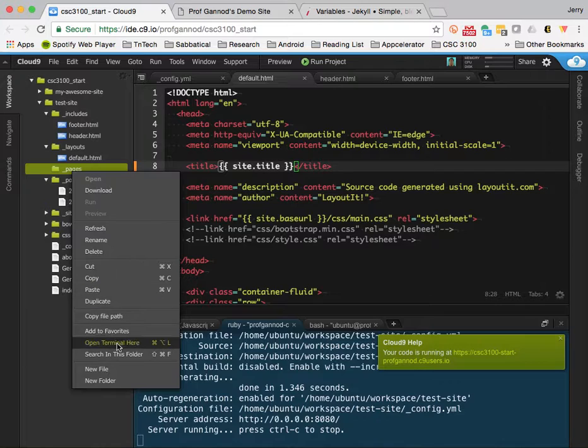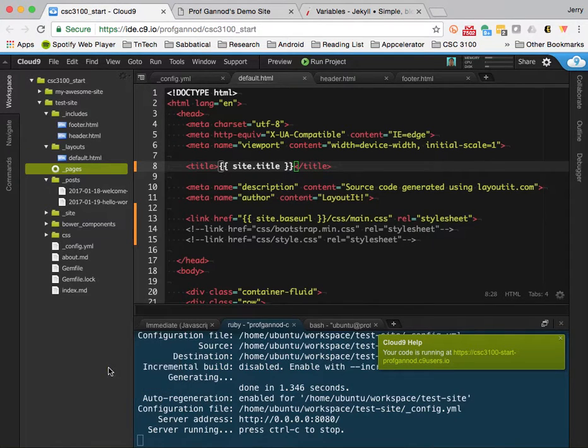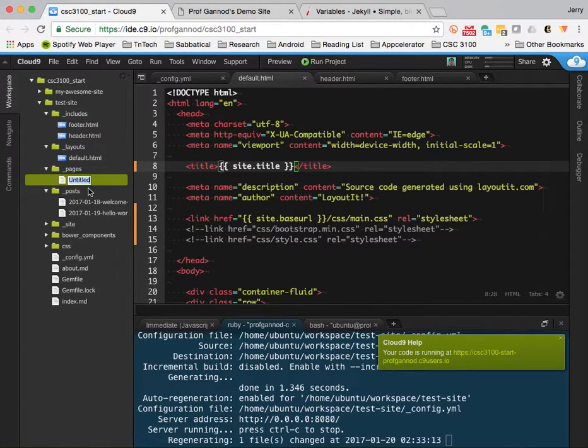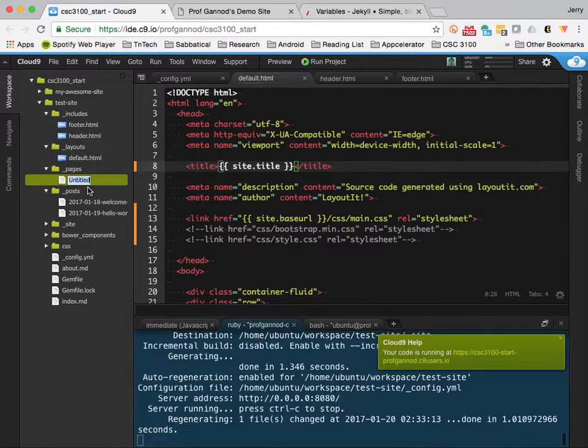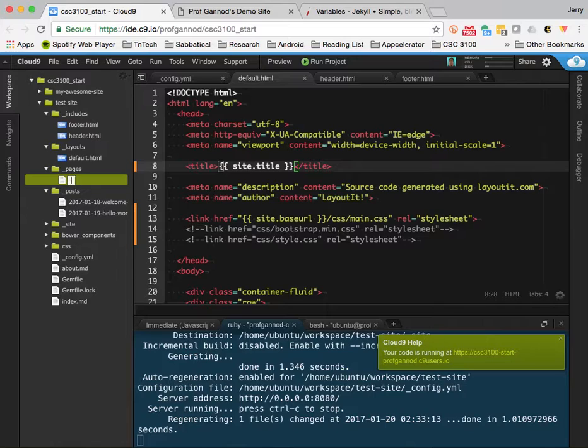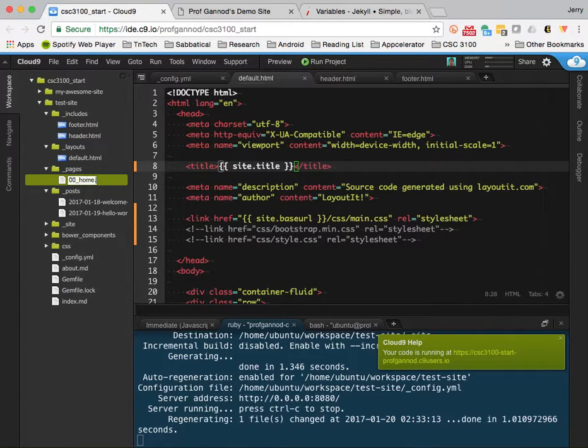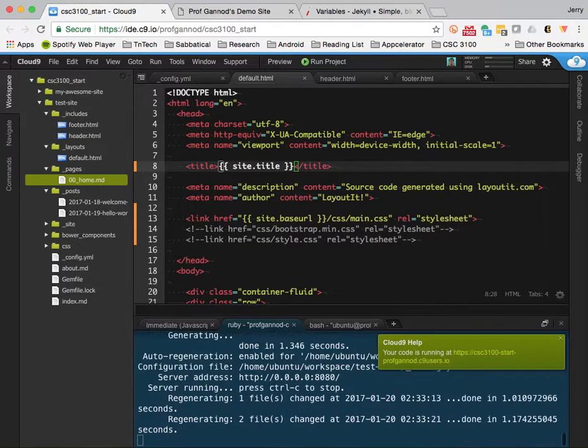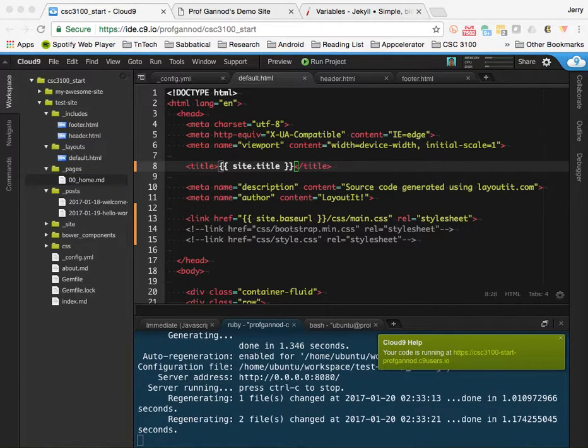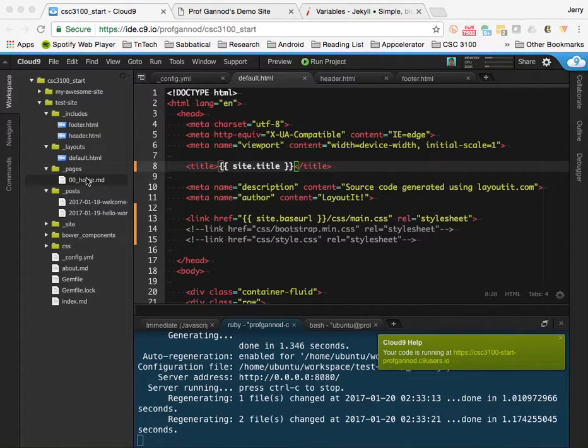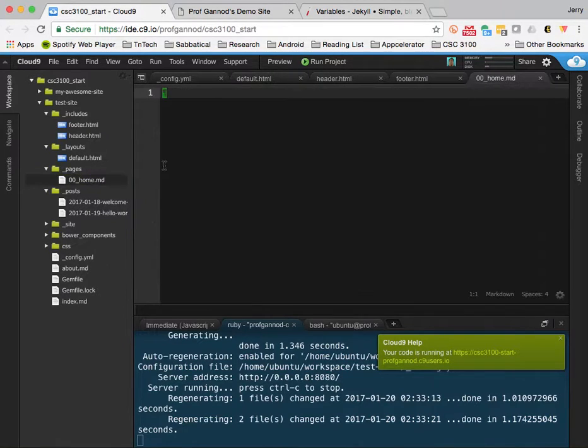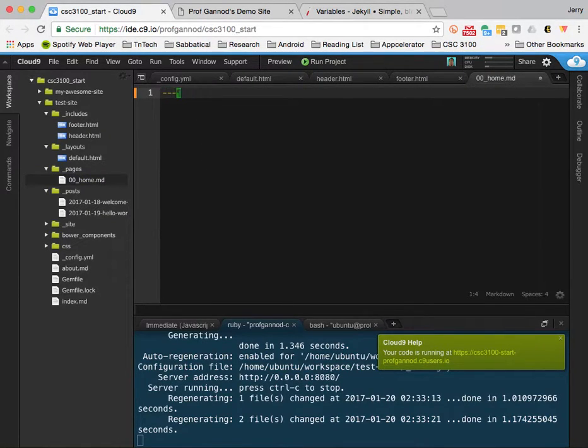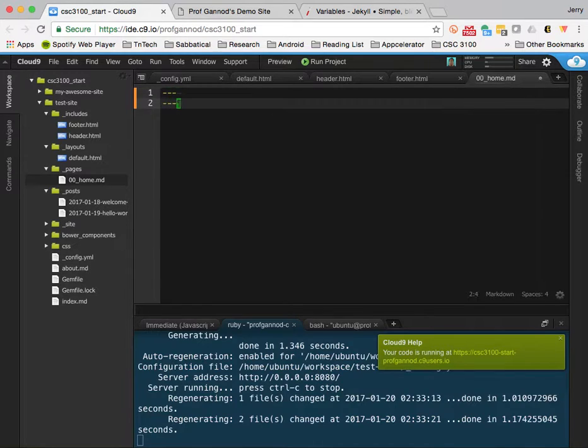I'm going to call this just home. Actually, I should start from zero, home.markdown. So let me create this page. Basic header information.